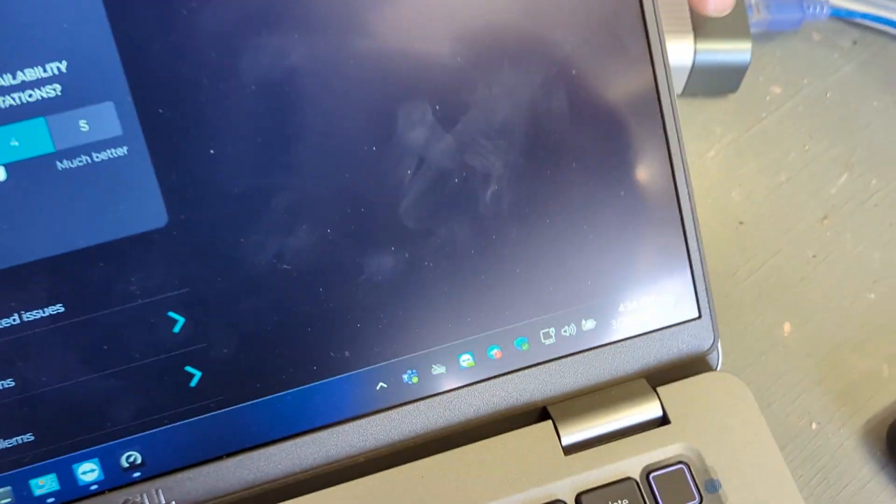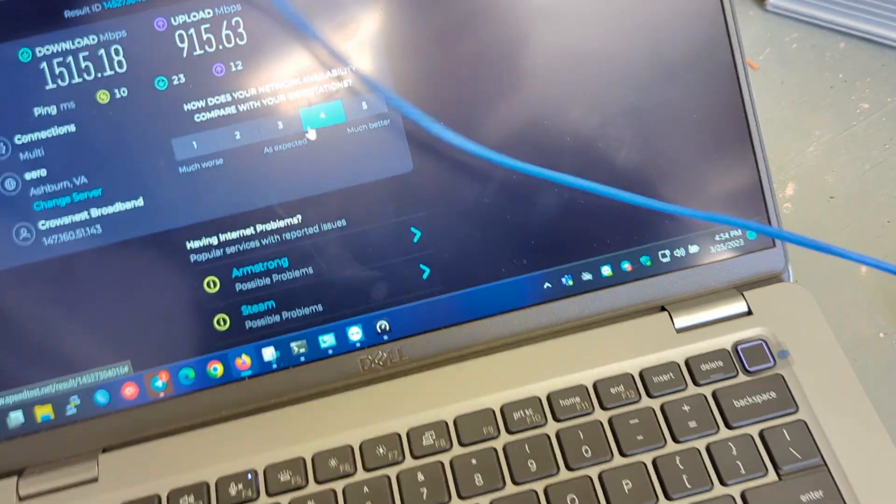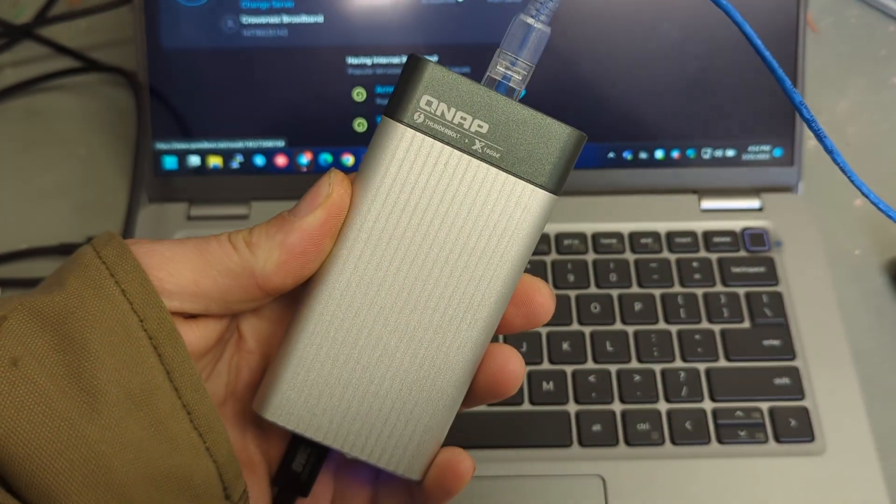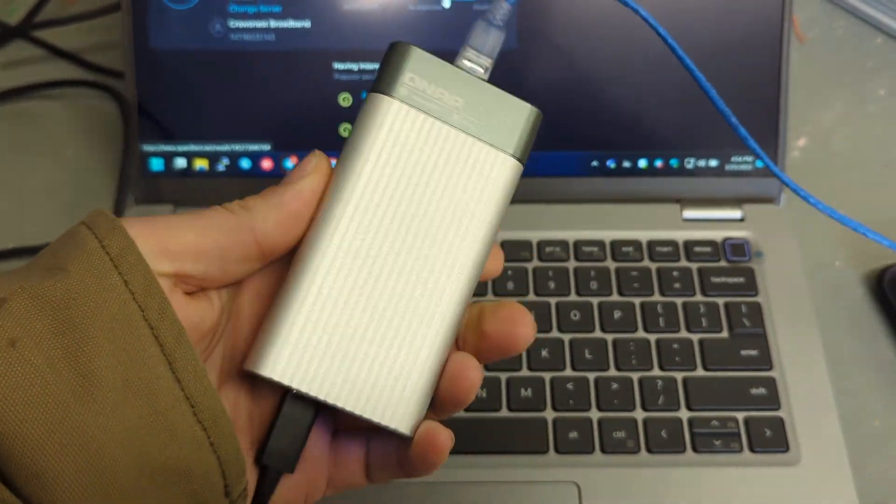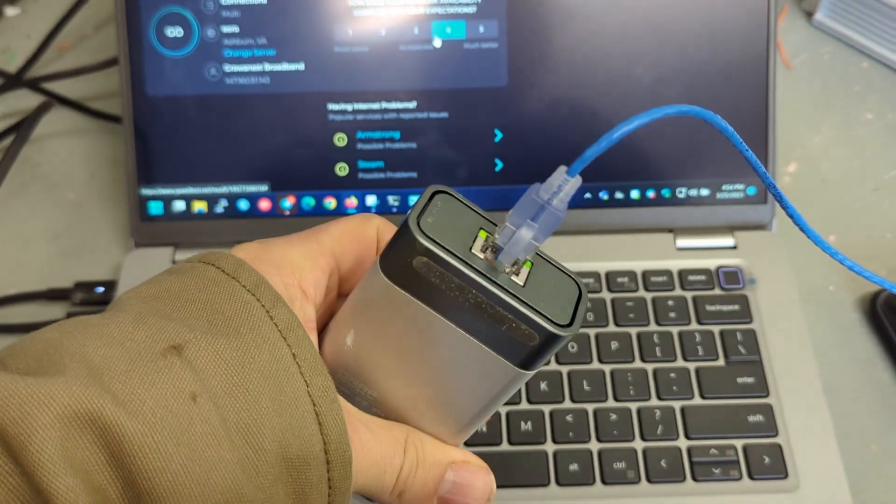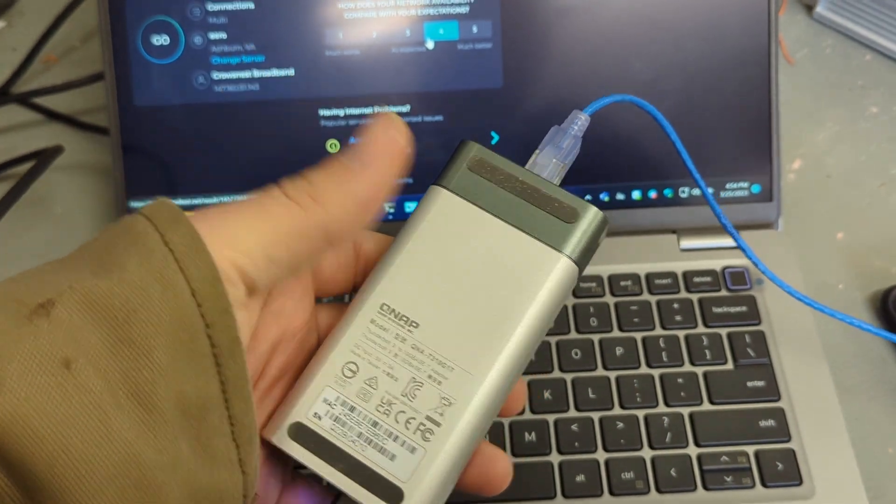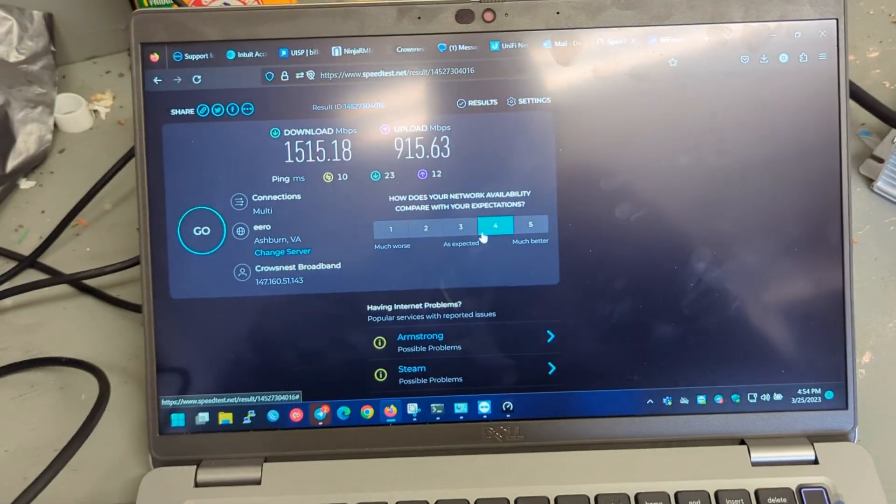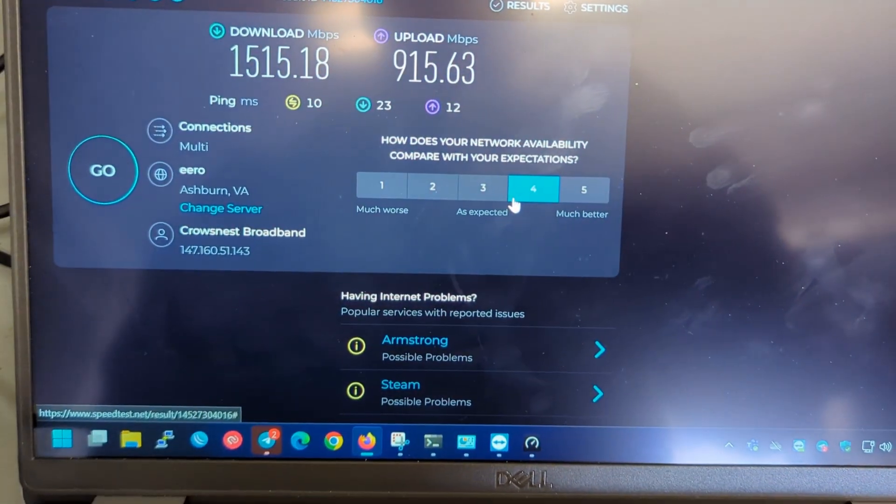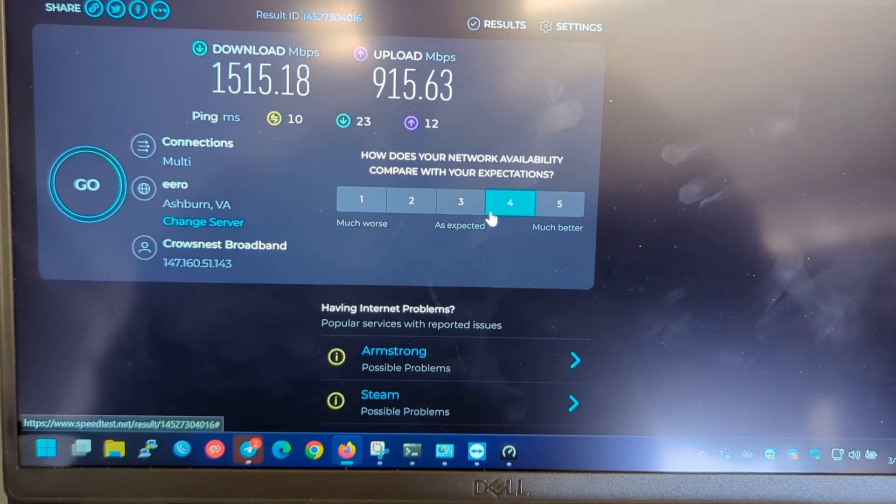Multi-gig. Show you this guy again. So we've got our little QNAP here. Thunderbolt. 10 GB. Good for multi-gig speed tests. Happy speed testing.